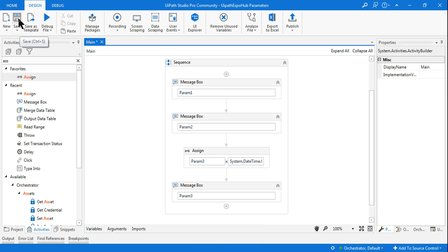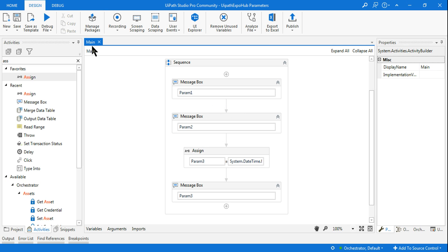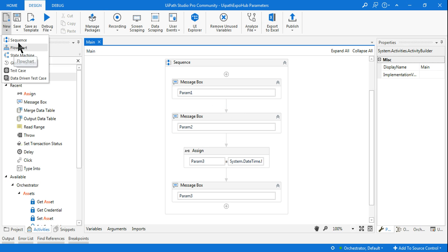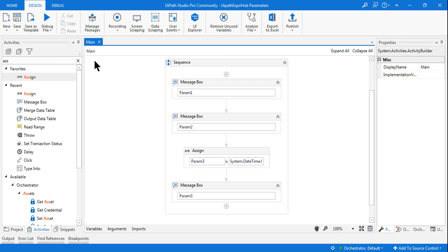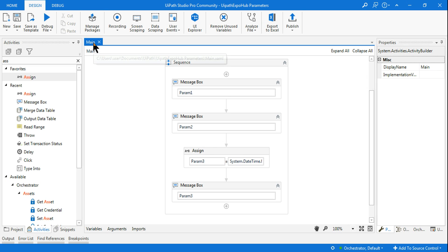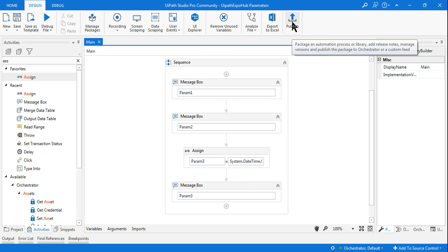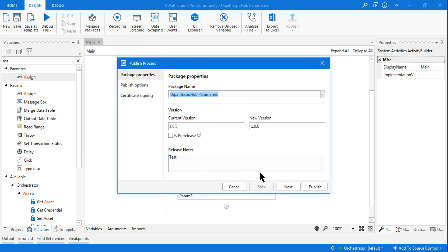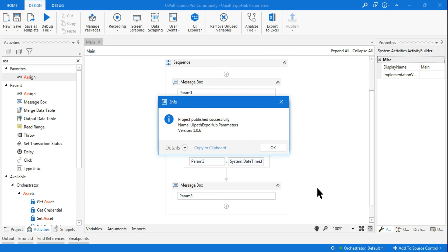Our job isn't done yet. Remember, these parameters will only work when you are in Main — if you create a new sequence and define parameters there, they will not function. You must always define your parameters in the main workflow. Now I'll publish it to Orchestrator.